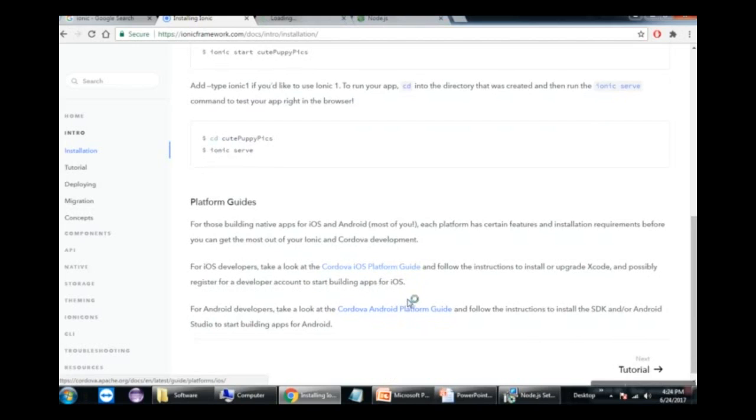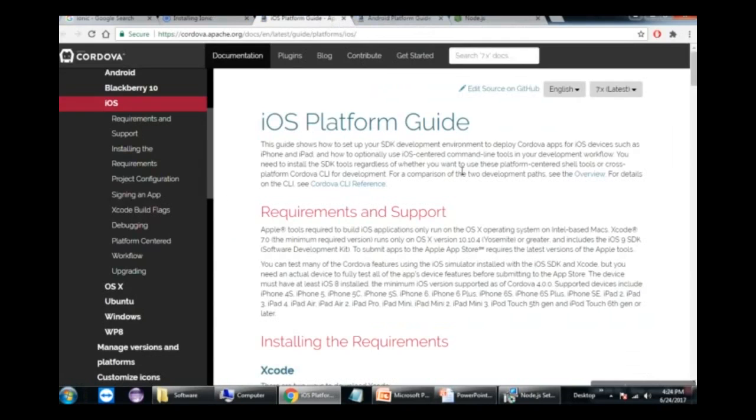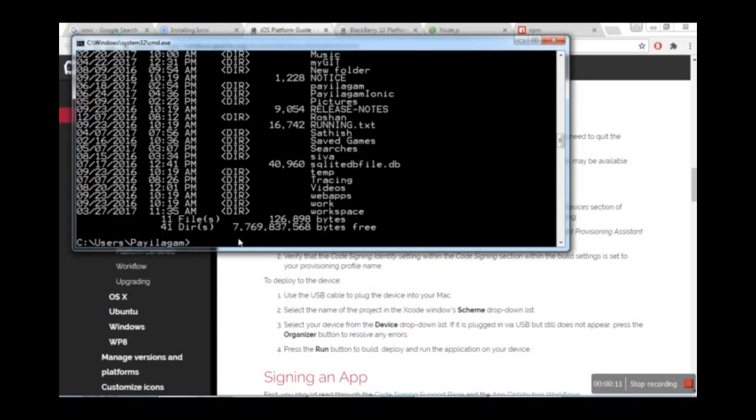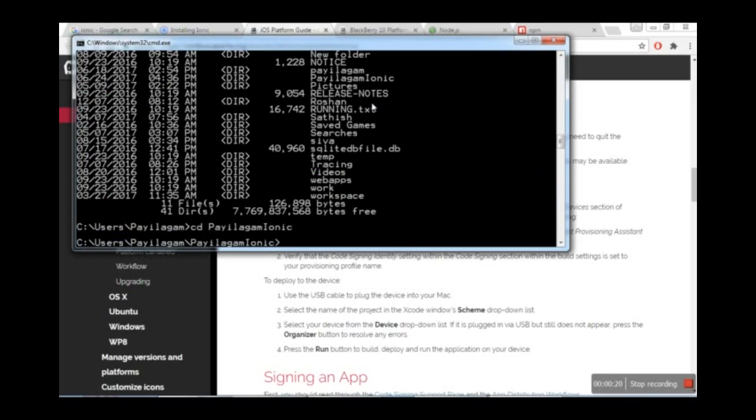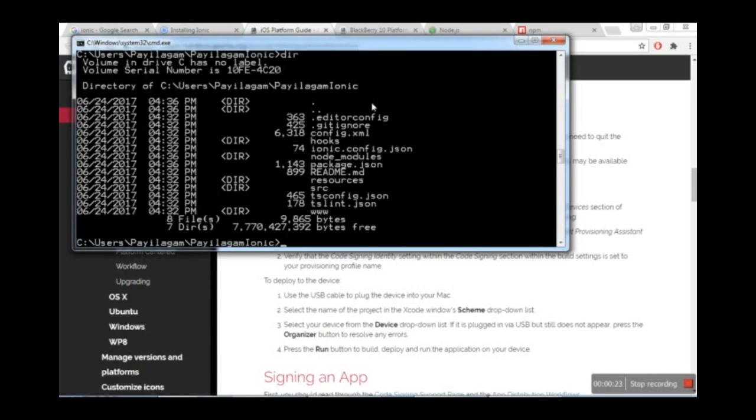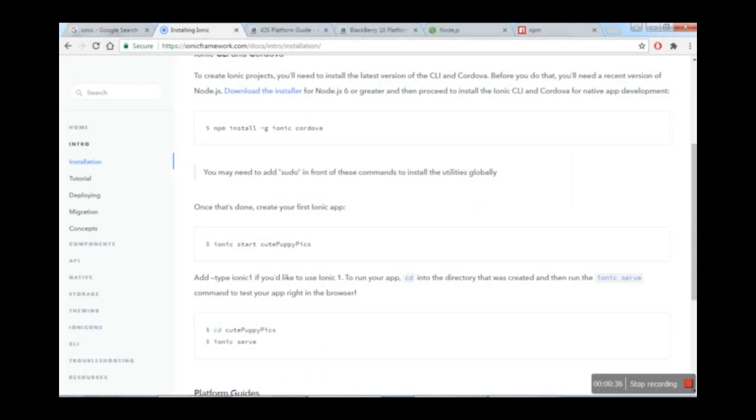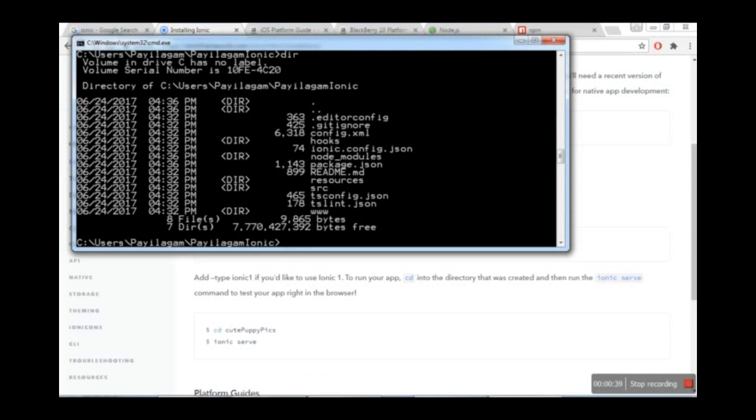Let's open the command prompt now. We need to navigate to our project folder. I'll use CD to enter the IONIC folder. Now we'll create the sample application files. To start the development server, use the command ionic serve or ionic server start. Just press enter, and the app will start.